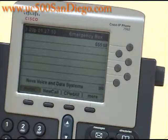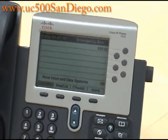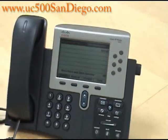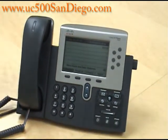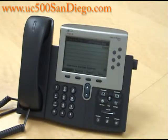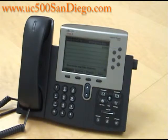Again, my name is Christine. I'm with Nova Voice and Data Systems. This was how to view your missed calls on the Cisco IP 7962. If you have any questions or would like to see more videos of the Cisco IP 7962, please visit our website at www.enova.us.